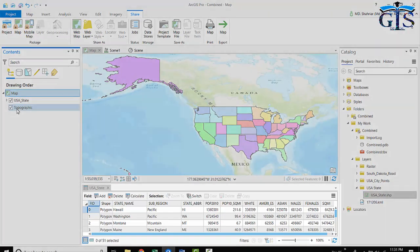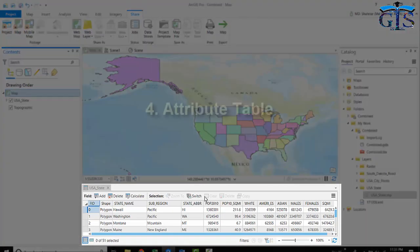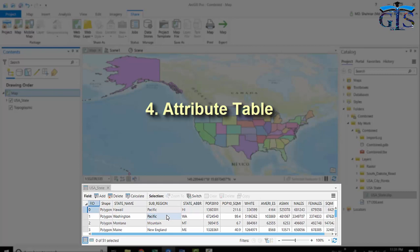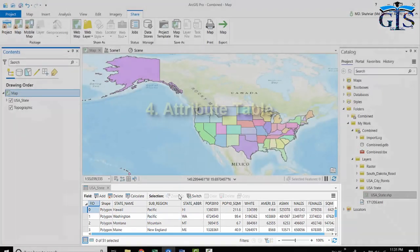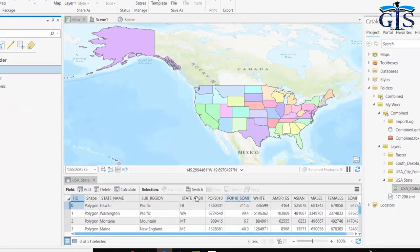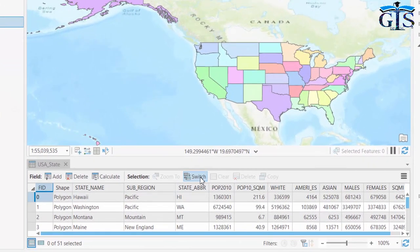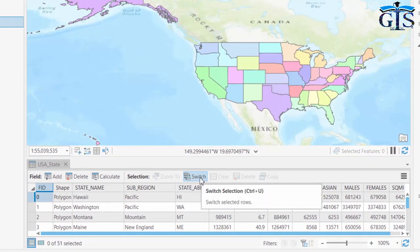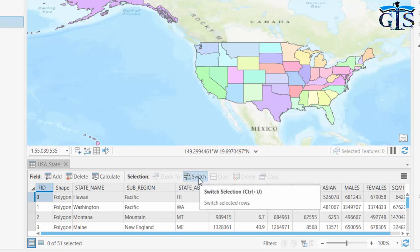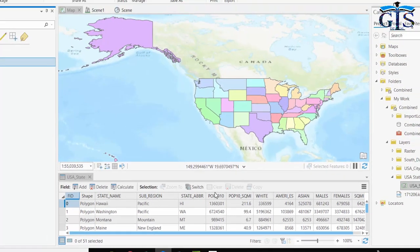Now, let's see below this interface which is showing attribute tables. We need attribute data and attribute tables to do our GIS work, and it will be visualized below the interface. We have many options and smart functionalities in ArcGIS Pro to edit and add our attributes in this table.